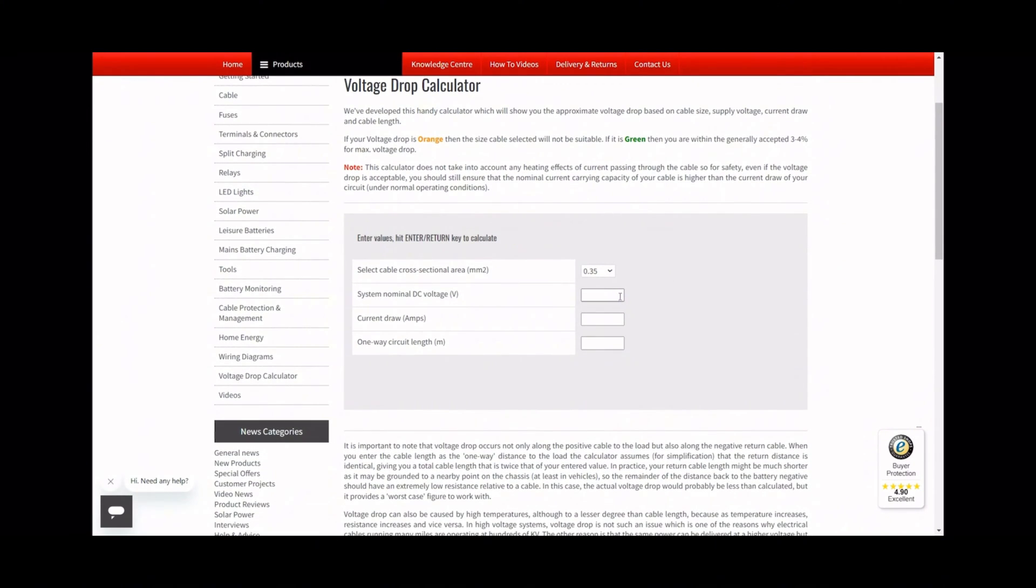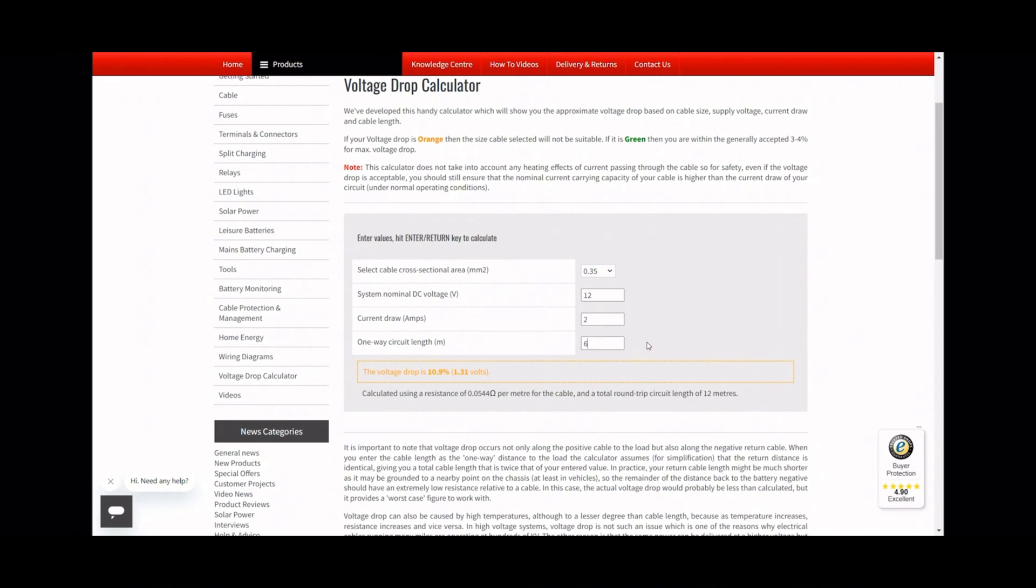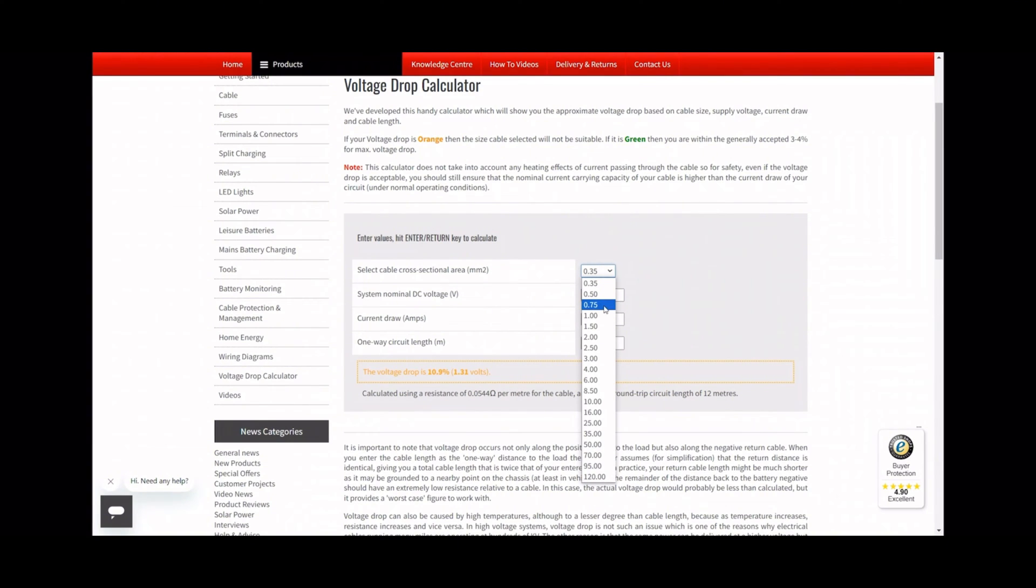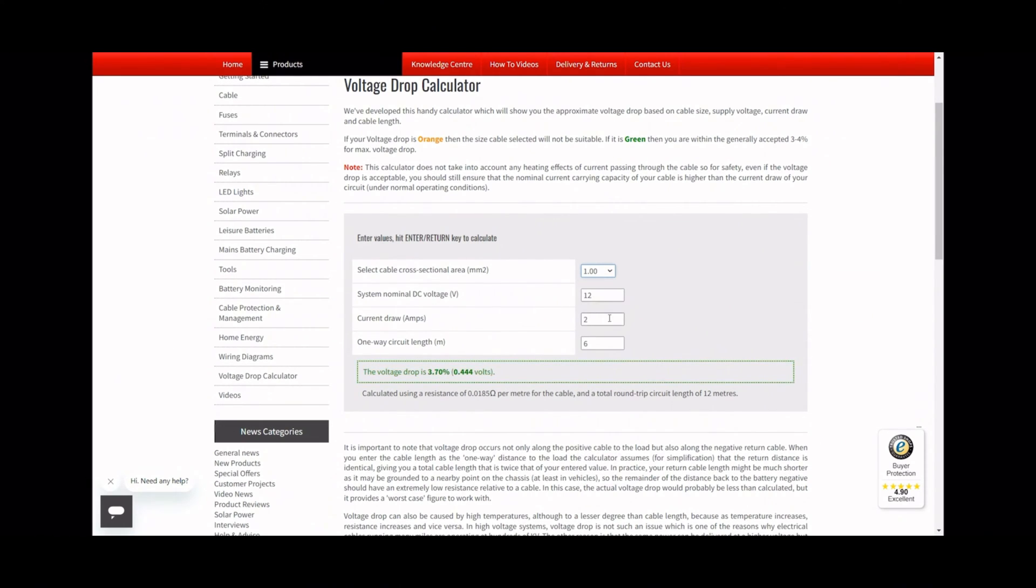We've created a calculator on our site to help you select the right cable for the job, which is in the Calculators and Tables section of the Knowledge Centre on our website. To use this, simply type in the voltage of your system, the amperage of what you're powering, and the number of meters the cable needs to run for, and the calculator will recommend the best cable size for you.